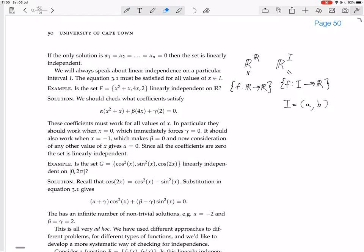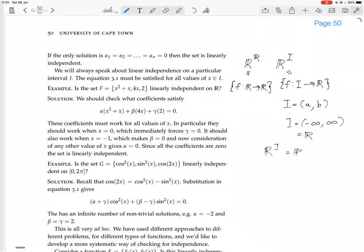We're going to do an example. Is the set f, which has three functions — x²+x, 4x, and 2 — linearly independent on ℝ? When I say on ℝ, the interval in question is the whole real line, from minus infinity to infinity. So our functions from I to ℝ is the same as functions from reals to reals. The interval we're choosing is the biggest possible interval.